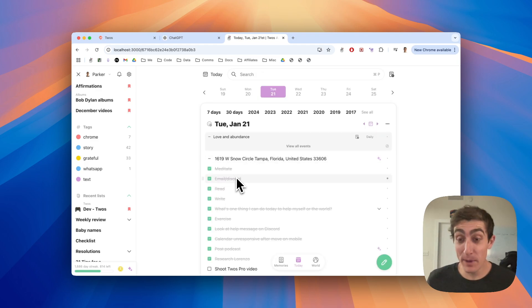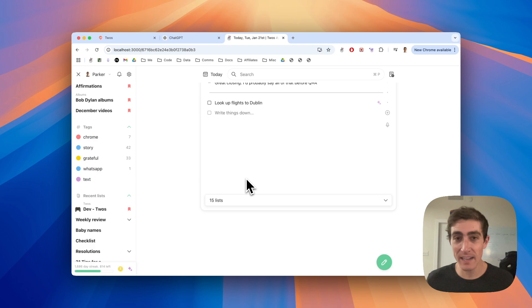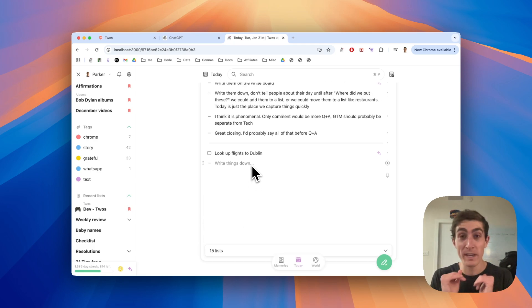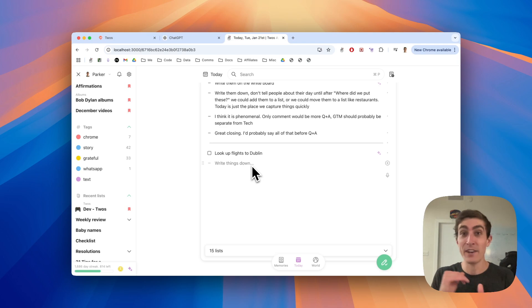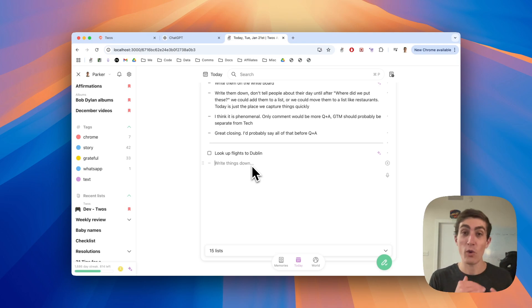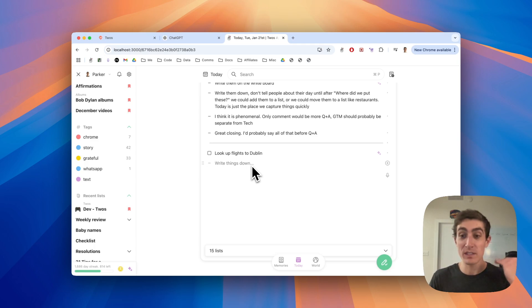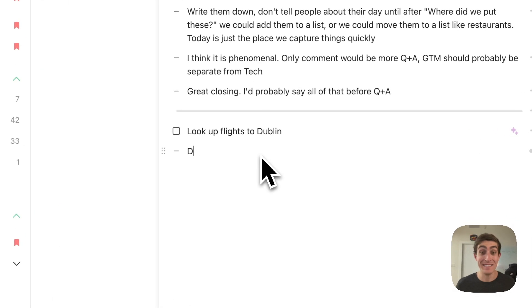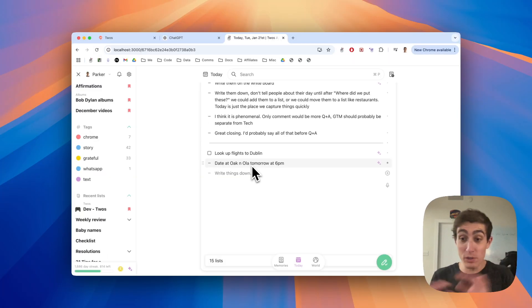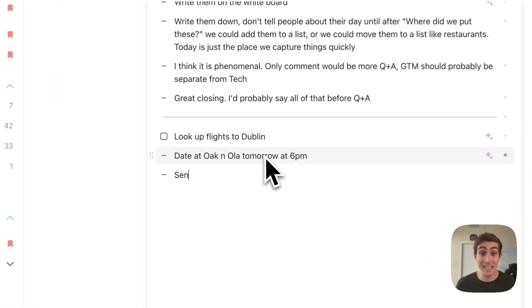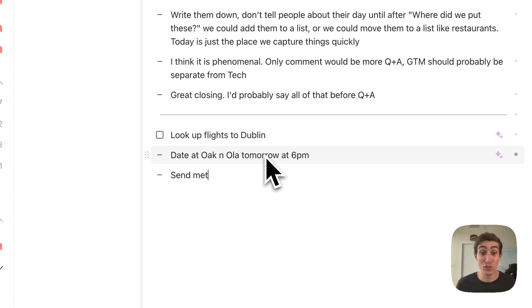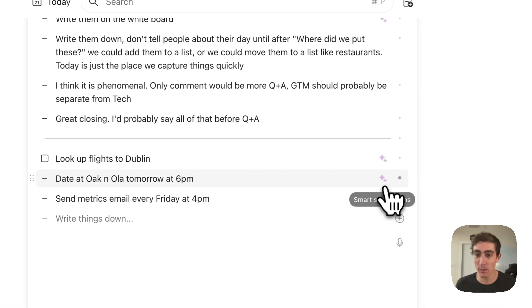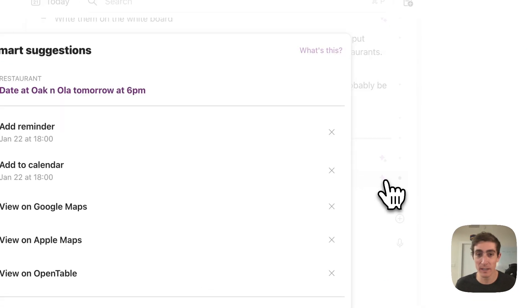The next tip is going to be using auto date detect to set reminders. So what that means is rather than opening up your calendar app and going through the process of creating a calendar event, or rather than opening up your reminders app, you can just open twos up and you can say date at Oak and Ola tomorrow at 6 PM. So you just write down what you want. You could say send metrics email every Friday at 4 PM. You just write it down and you'll get these smart suggestions over here.